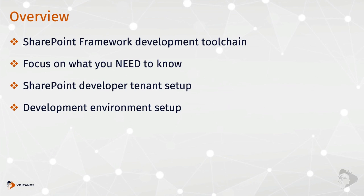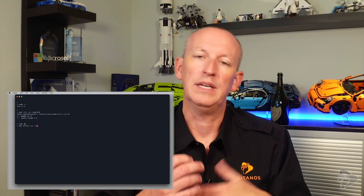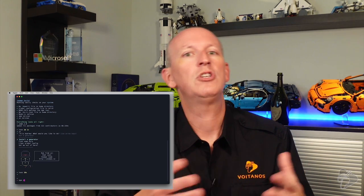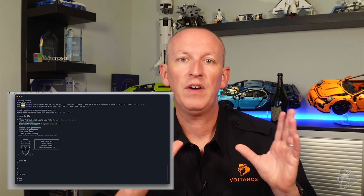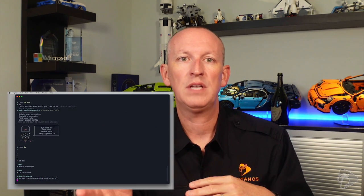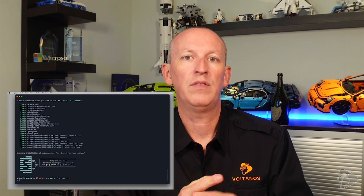The second thing you're going to need is a developer environment — where you'll create the customizations, test them, debug them, and package them up for use in SharePoint environments that support the SharePoint Framework. You'll find a series of lessons on this topic in this chapter, covering the frameworks and tools you need to install and configure, with a dedicated lesson on each one. Sound good? Fantastic — let's get started and jump into the first lesson.